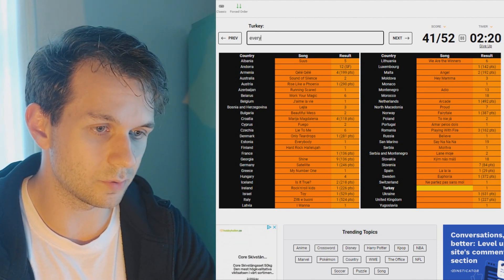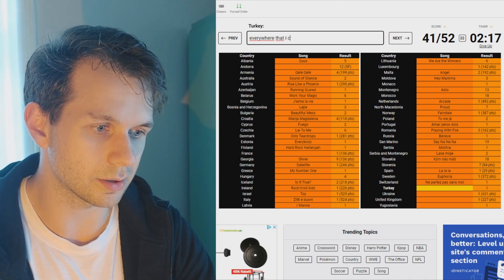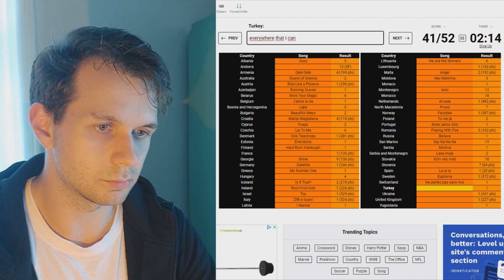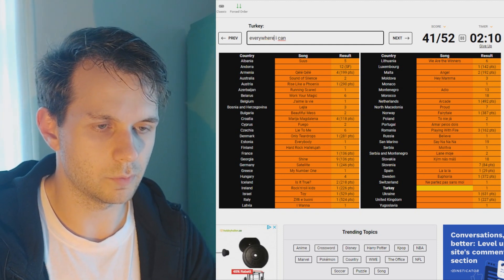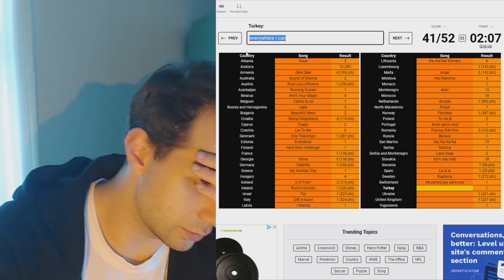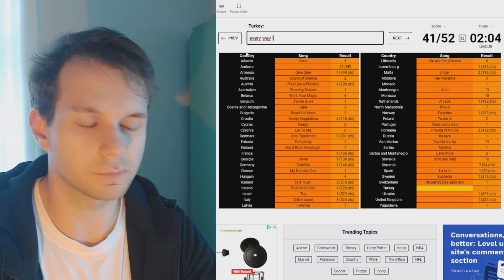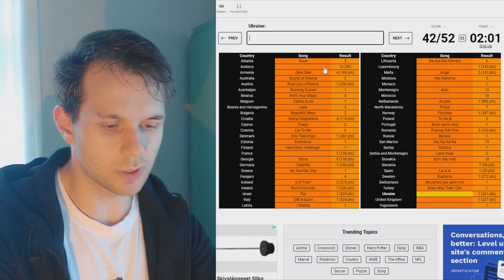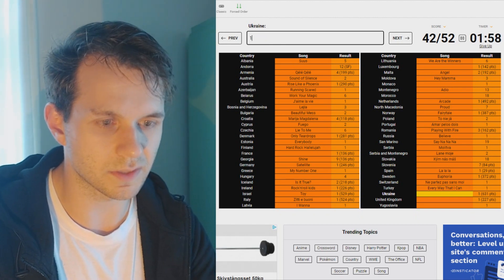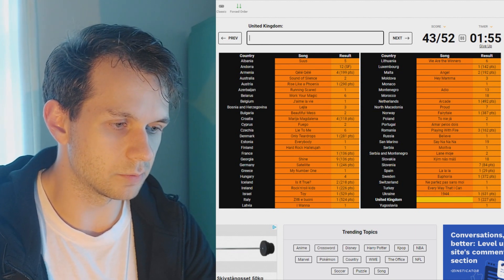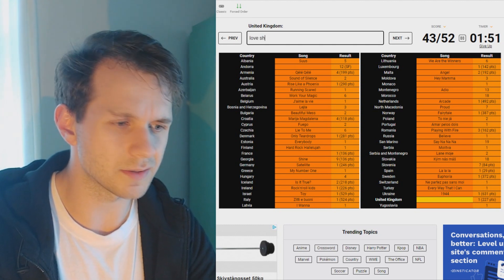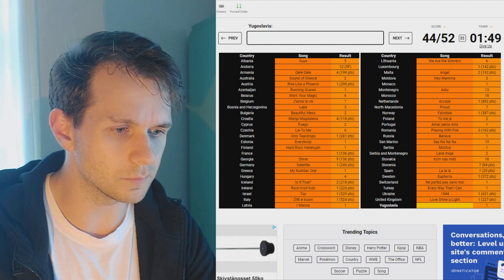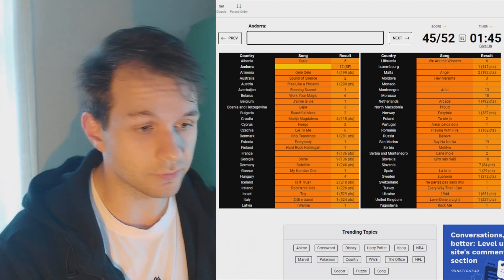Turkey, Every Way That I Can. Everywhere. Everywhere. It's not called that? Every Way That I Can. Oh my god. Of course. Every Way That I Can. Ukraine. Let's see if that's Stefania then. No, it's not. It's 1944. Okay. United Kingdom, winner with 227 points. Love Shine a Light, I guess. Yep. And Yugoslavia, that's Rock Me. All right, we have one minute and 46 seconds left.